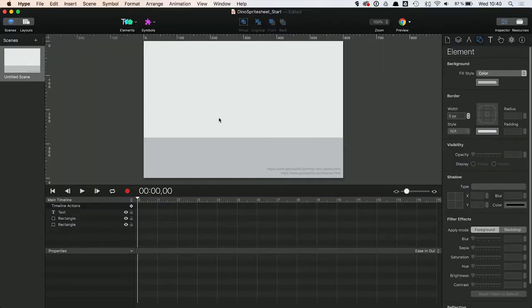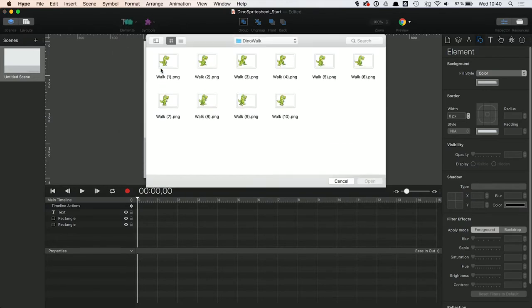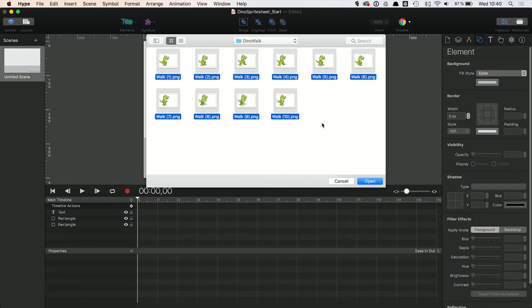You can import Sprite Sheets through the Elements menu. Note that you can use single images, complete Sprite Sheets, and even GIF files here.